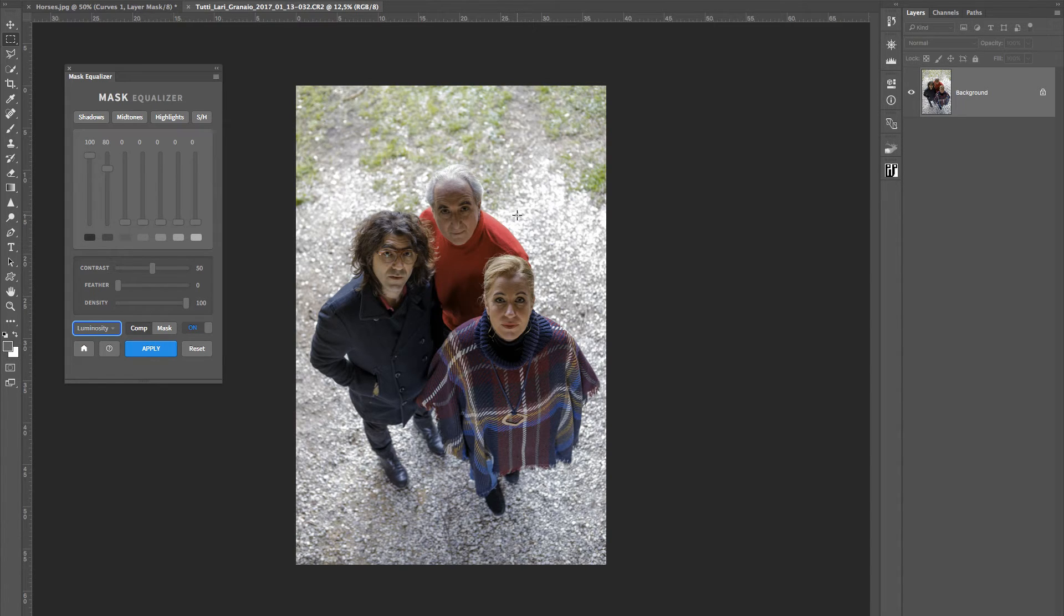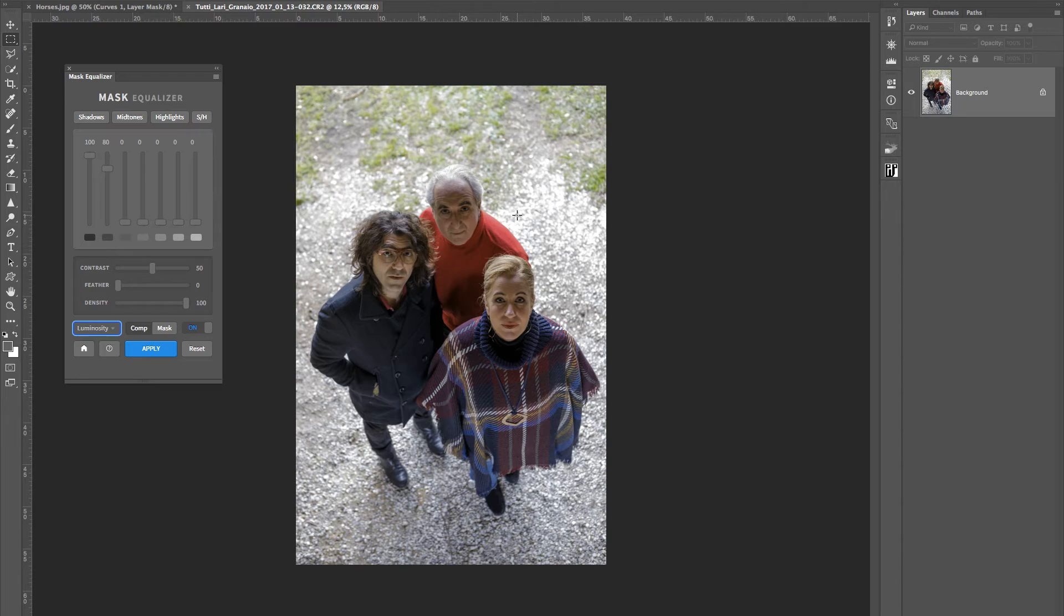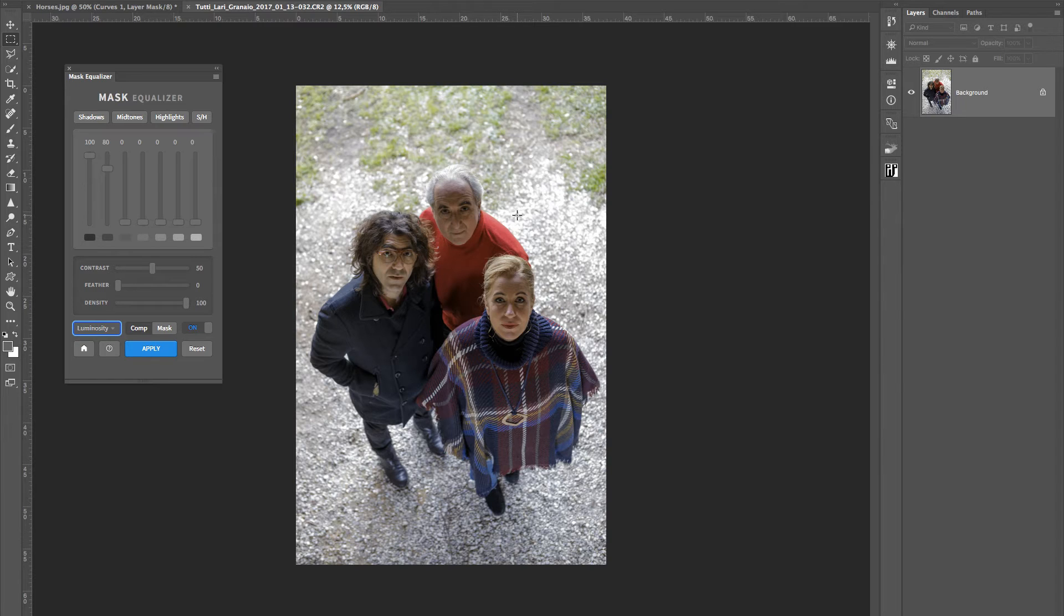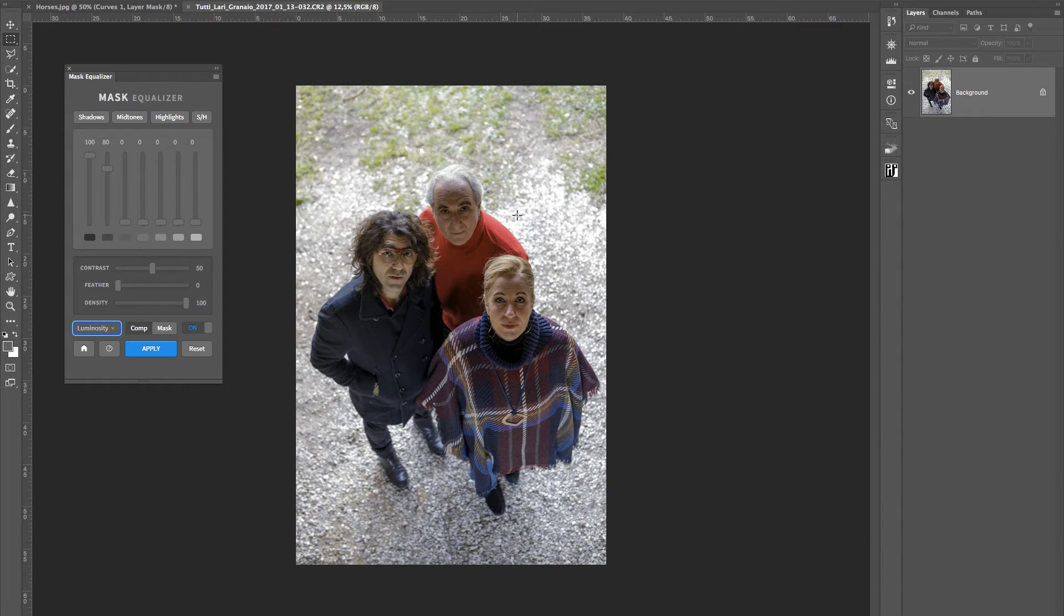In that case, you really run the risk to have an HDR picture, whose look would not be suitable, probably, for this kind of work. At that point, Mask Equalizer can help you a lot, and I would like to show you a technique that I really like, so that I can figure out what happens in the picture when I apply a mask.